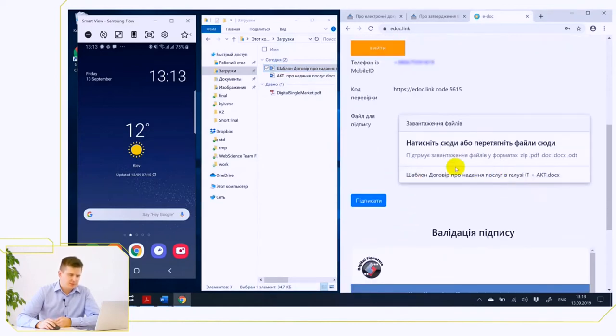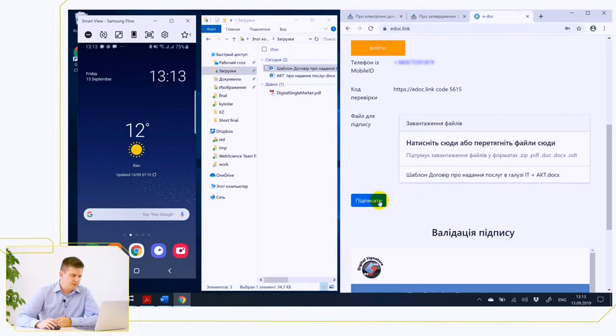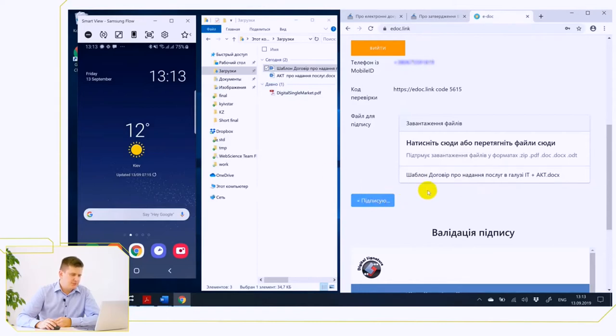This button initiates a request to the Kyivstar servers, and it is important to understand that the document is not transmitted to either the Kyivstar servers or the software servers.